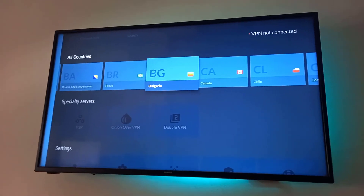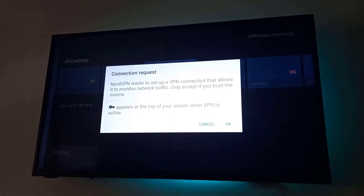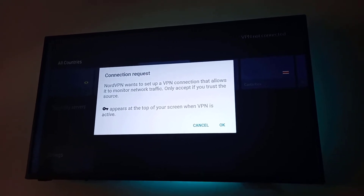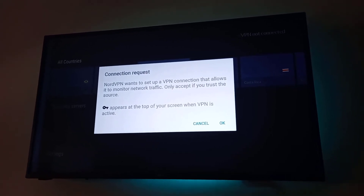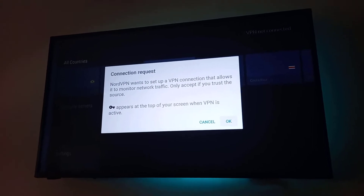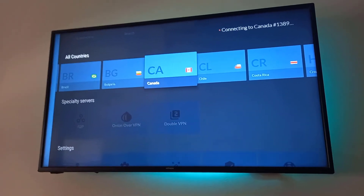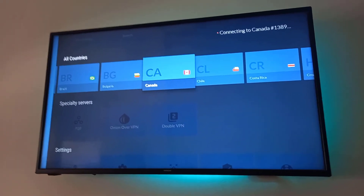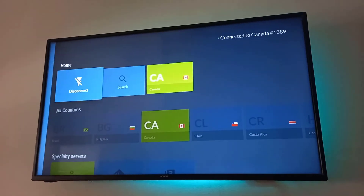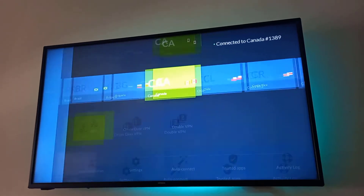Let me choose Canada. Now we have this pop-up — we just need to approve it. Choose the OK button and approve. The connection is established quite fast.